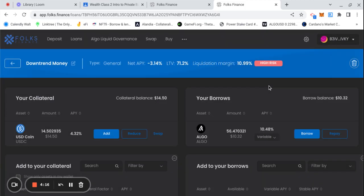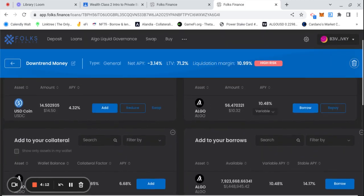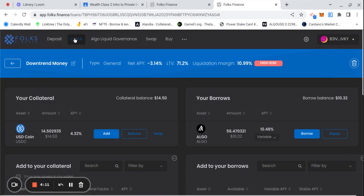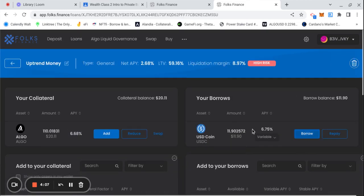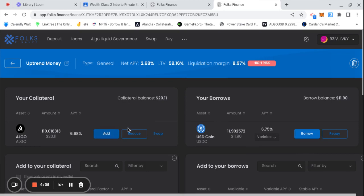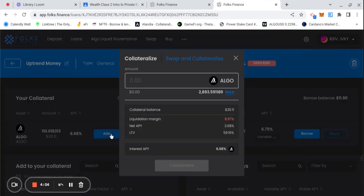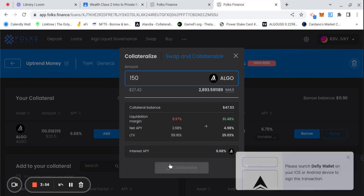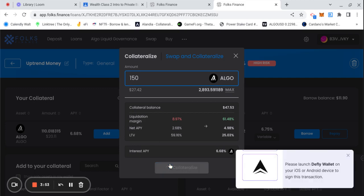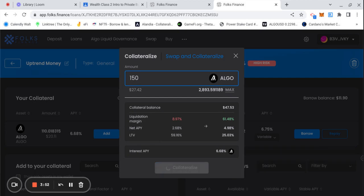What I'm gonna do is I'm gonna go to my uptrend and I'm gonna rebalance the uptrend and add a few dollars to that. Let's just do 150 and add 150 Algorand to this uptrend. Confirm, confirm, boom boom boom.